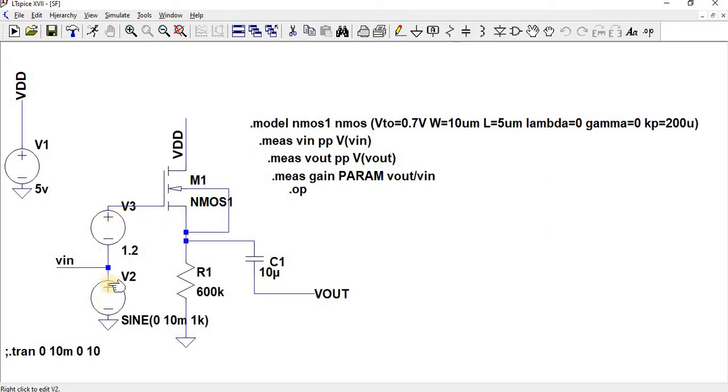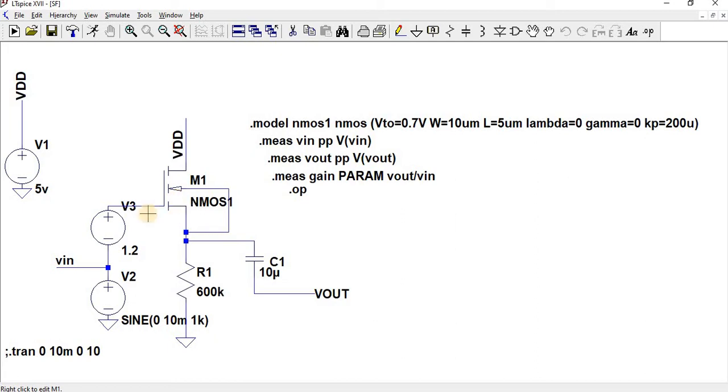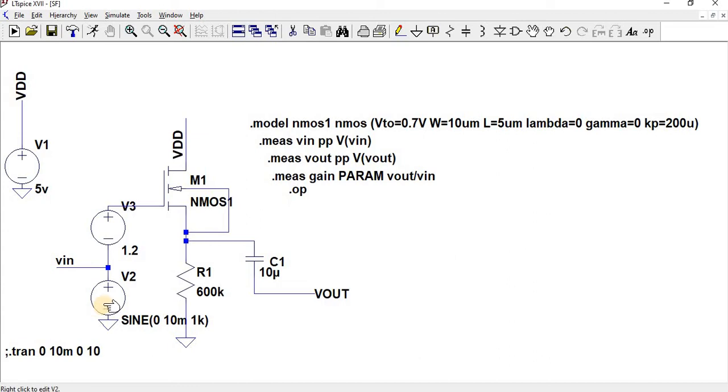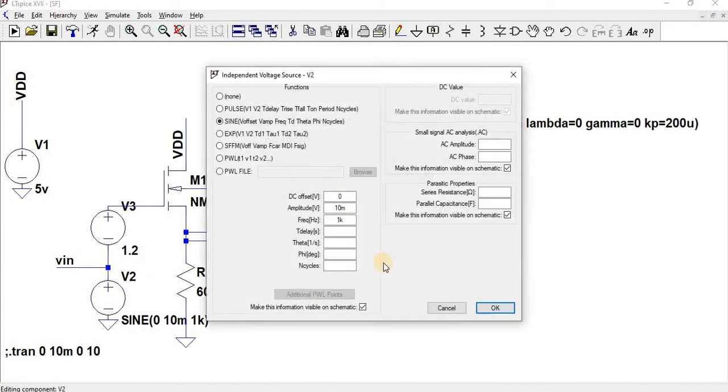In the input side we have given two voltages: one is an AC source and another one is for your corresponding biasing. Since the M1 should be operating in saturation region for amplification purpose, we have given something around 1.2 volts, and then the VDD is 5 volts. We have given the resistance value as 600 kilo ohms, and then for sine we are given 10 millivolts amplitude and frequency of 1 kilohertz.